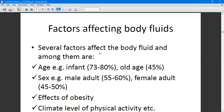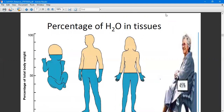Obesity also affects body fluid compartment amounts — an individual may end up having excess fluid due to being obese. Additionally, climate level and physical activity play a role: someone who is very active or stays in a warm environment will have less fluid because their metabolic activities and muscle utilization consume a lot of water.